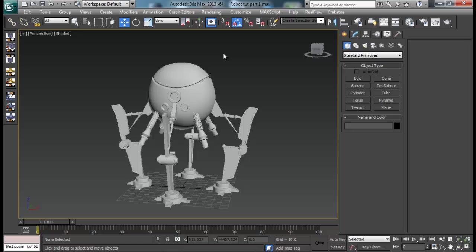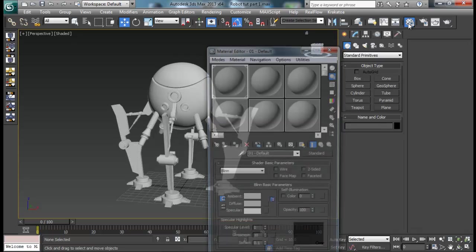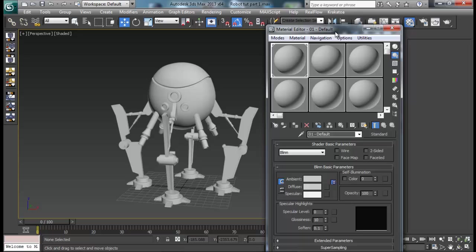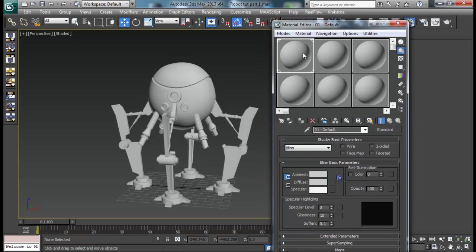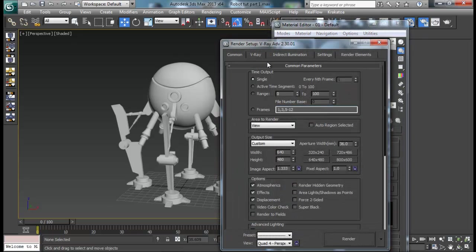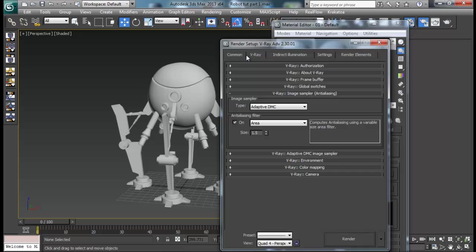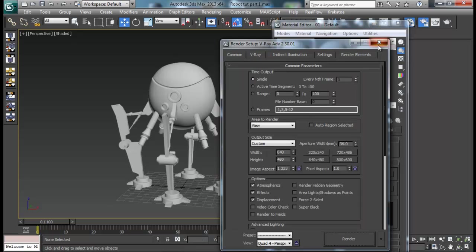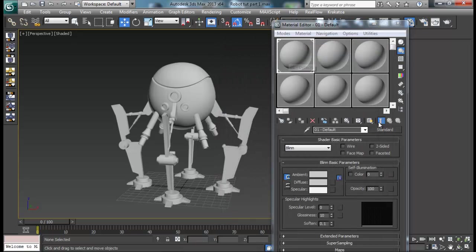So this is where we left. Now we will start up today by creating our materials for our robot. First of all, let me set my render to V-Ray and I will load up V-Ray material.